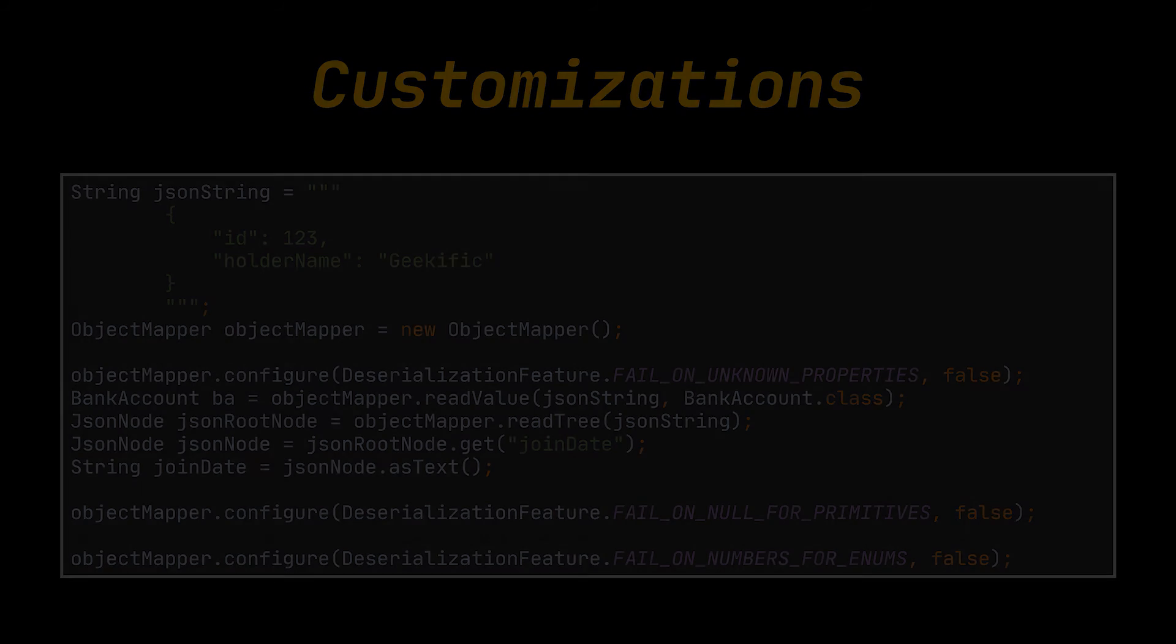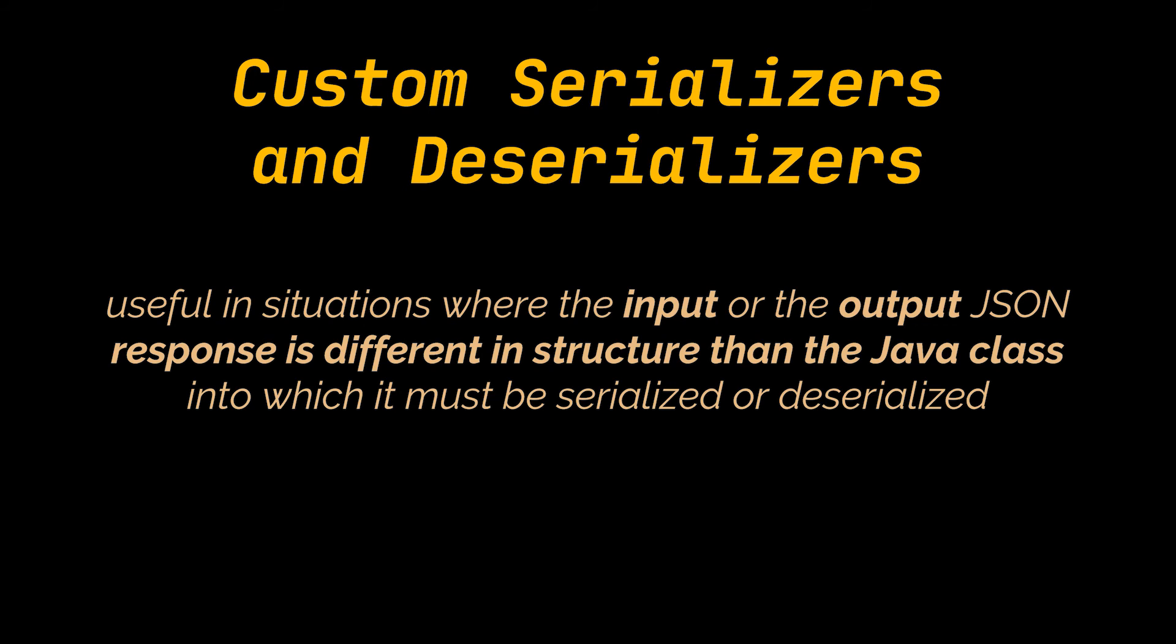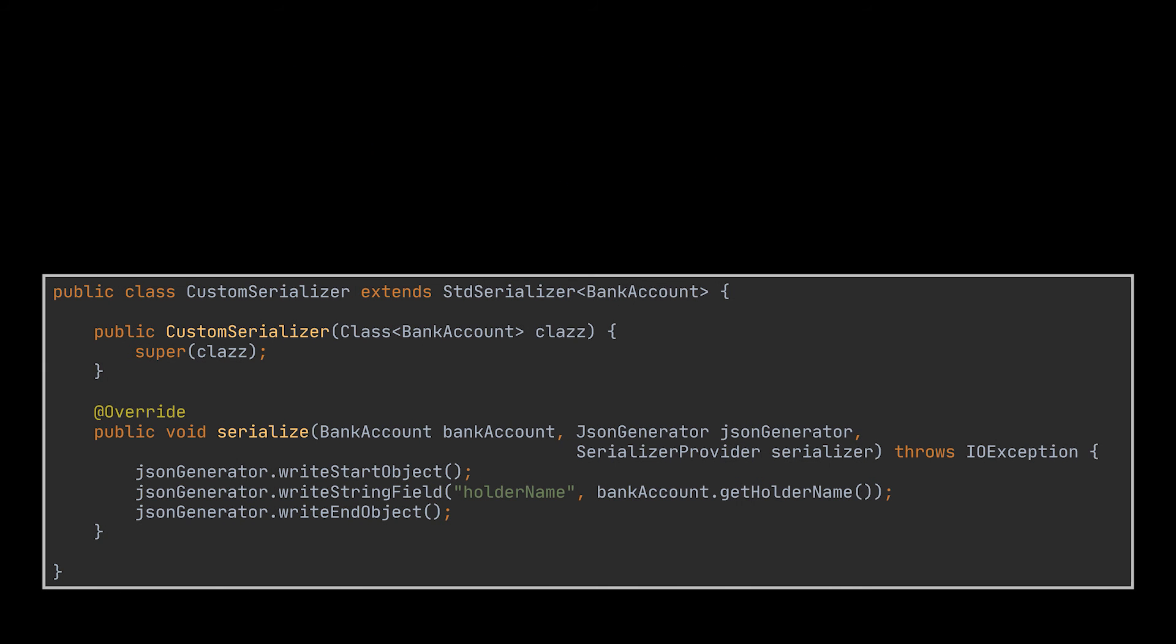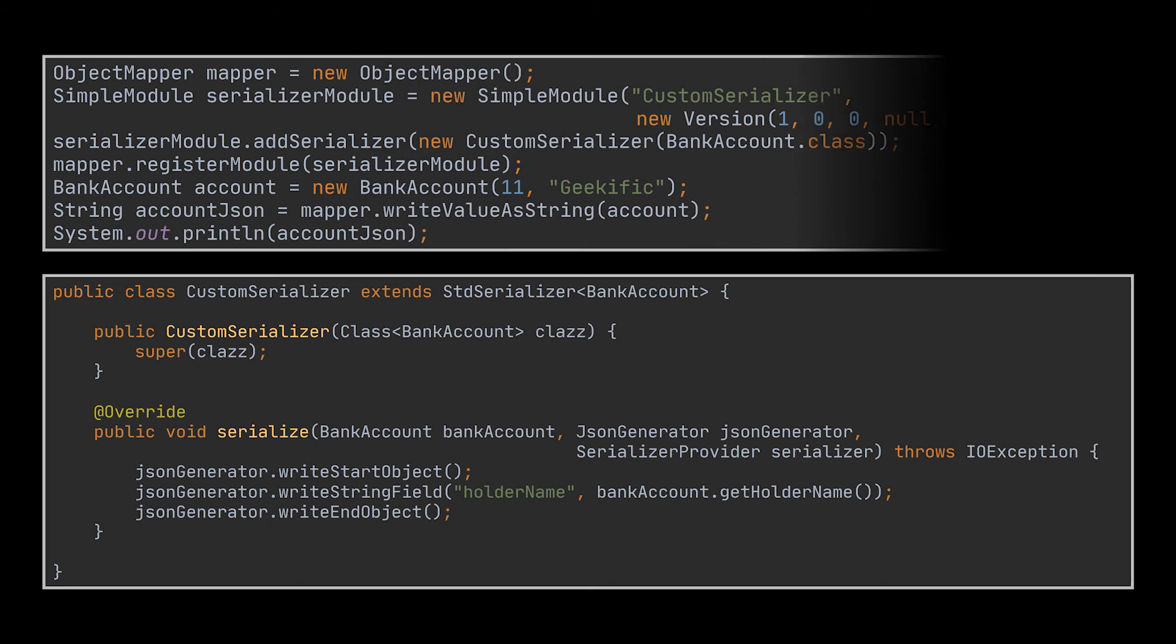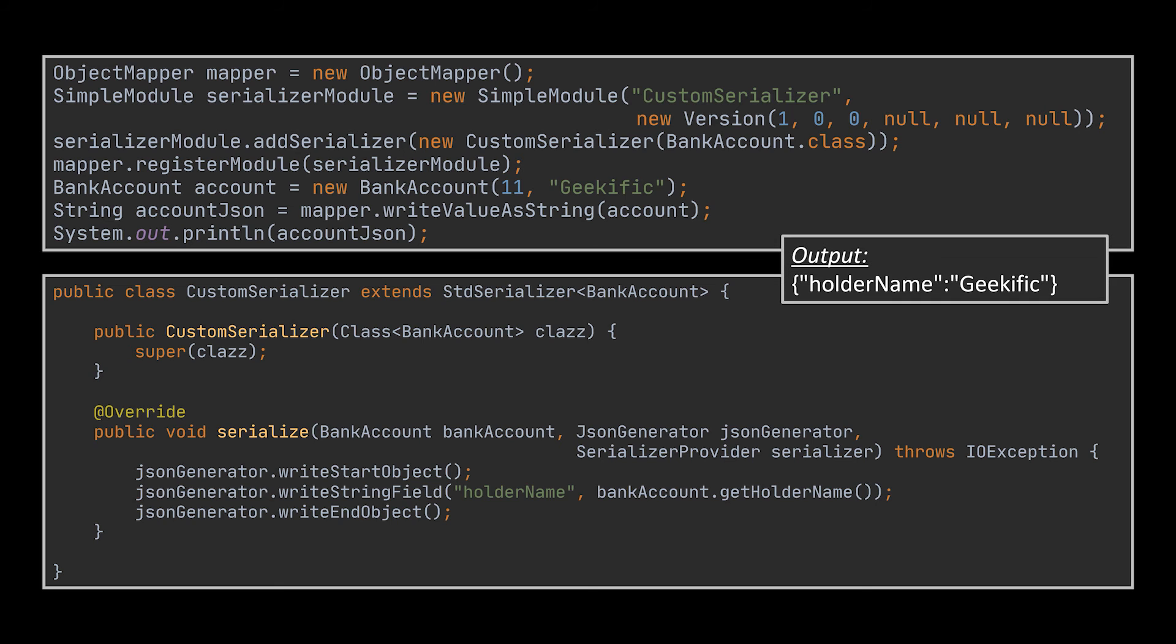Another essential feature of the object mapper class is the ability to register a custom serializer and deserializer. Custom serializers and deserializers are very useful in situations where the input or the output JSON response is different in structure than the Java class into which it must be serialized or deserialized. What you see is an example of a custom JSON serializer class. This custom serializer can be invoked like this: we first create a serializer module, add to it our custom serializer, and finally register that module to our object mapper. The output of invoking this custom serializer on a bank account object is the JSON string you see in front of you.